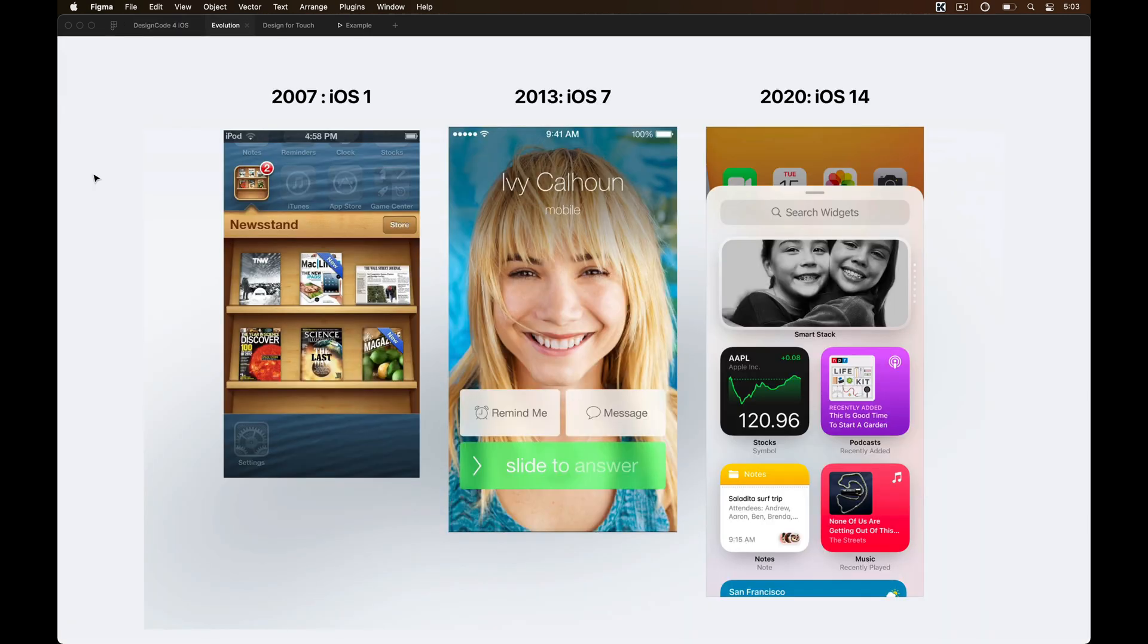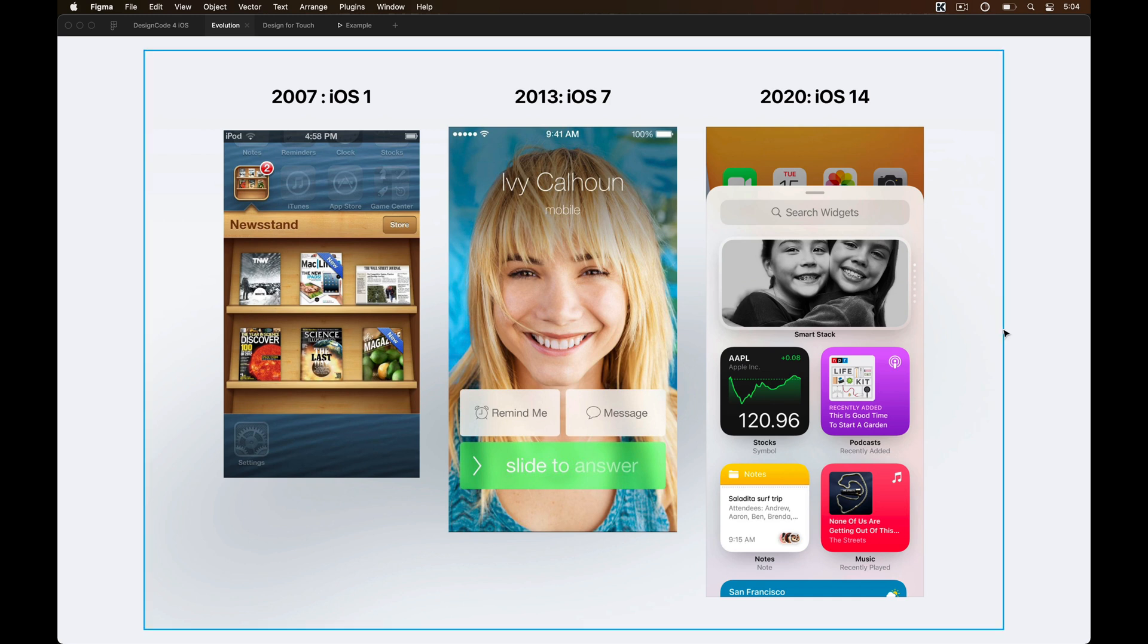If you see how much design has evolved from the past few years, you can already sense that colors, typography and layout play a major role in today's design scene.